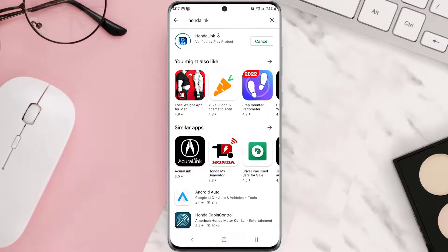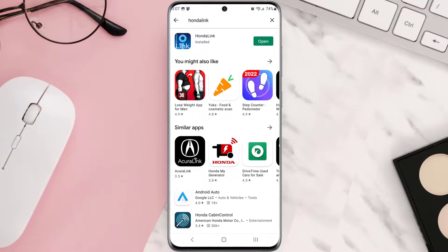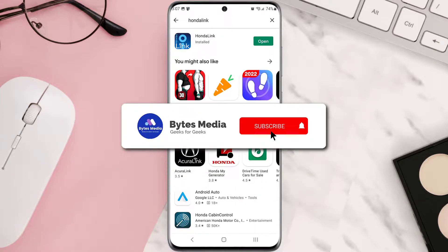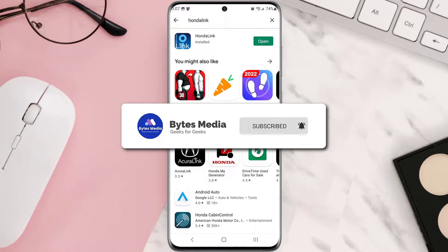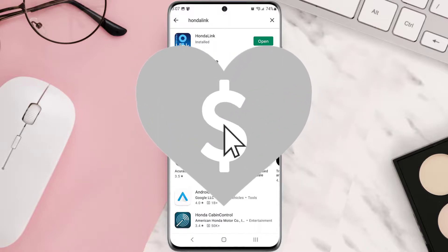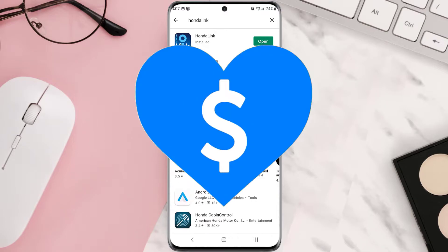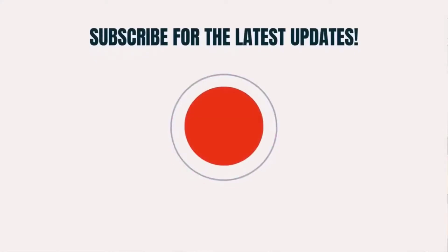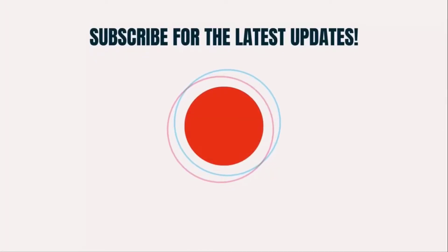Hopefully this will fix that issue. And if it did, then make sure you give this video a super thanks by clicking on this heart icon to help support the channel. And don't forget to hit that subscribe button. We'll see you in the next one.